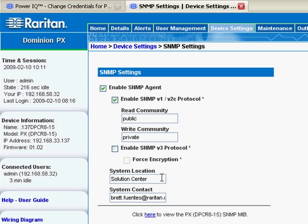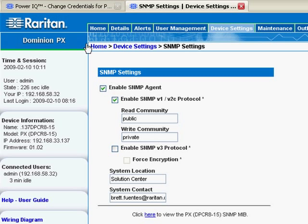You could also add information for system location and system contact, which would be also pulled into PowerIQ. So in this particular case, my write community string is private, and my two checkboxes are checked.